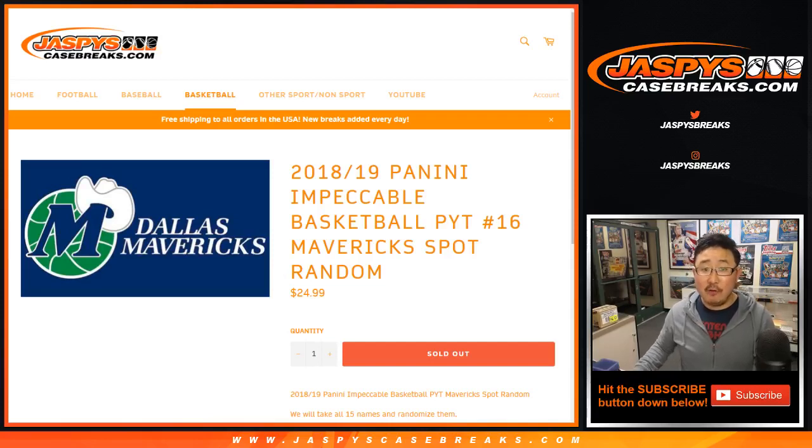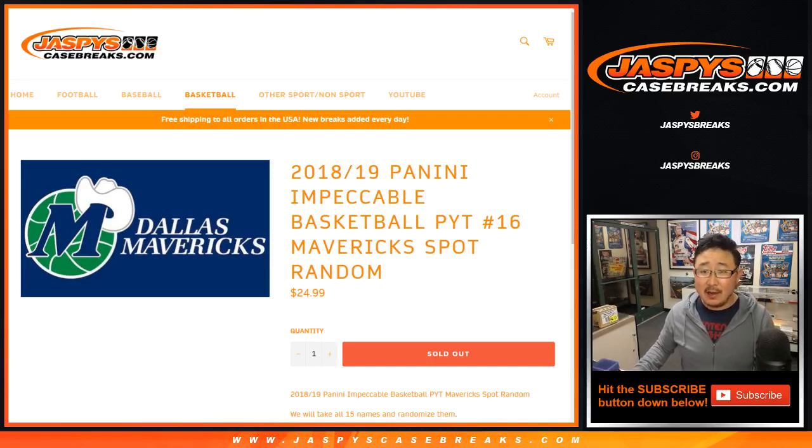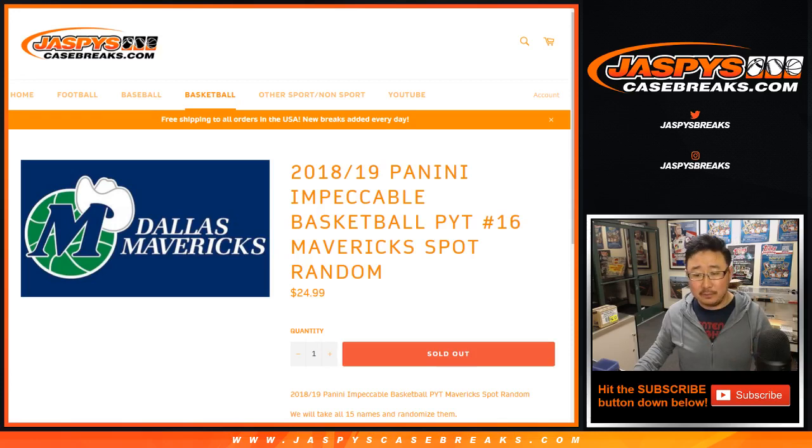Good evening, everyone. Joe for Jaspi's CaseBreaks.com. We did it. We filled up that spot random, spot random 16 for Impeccable Basketball 16, which is already full.